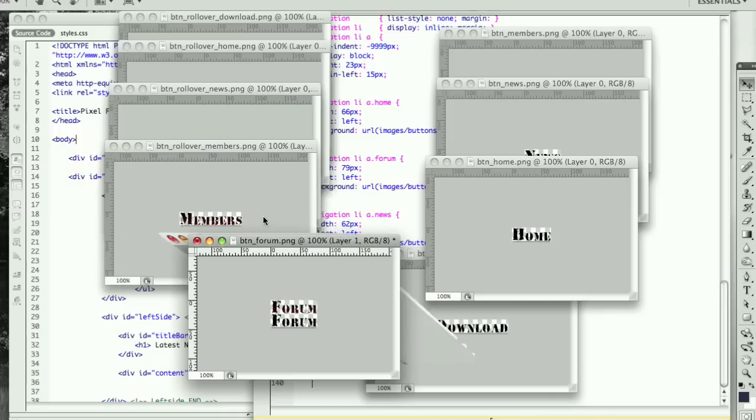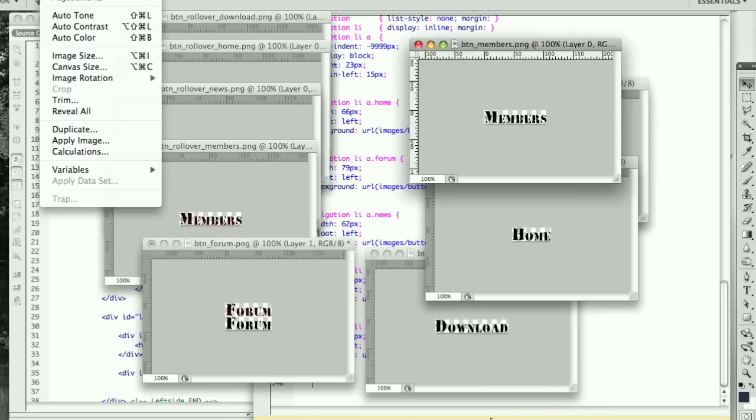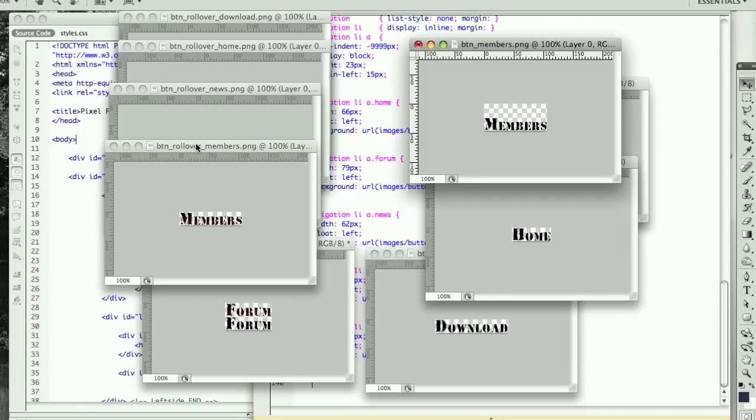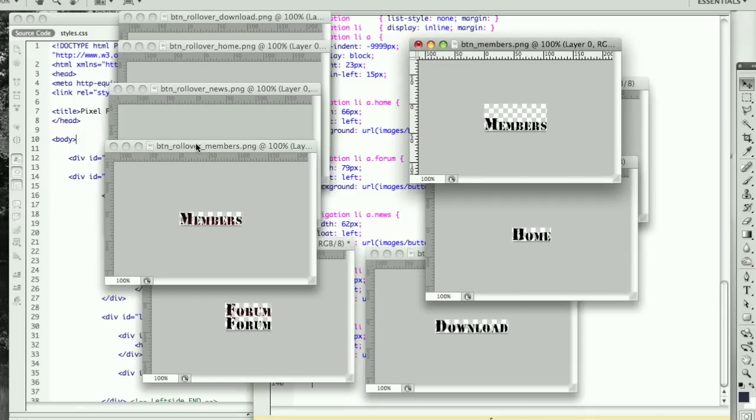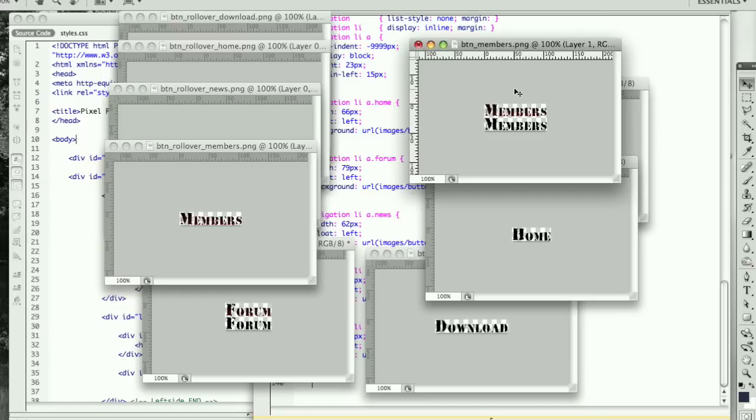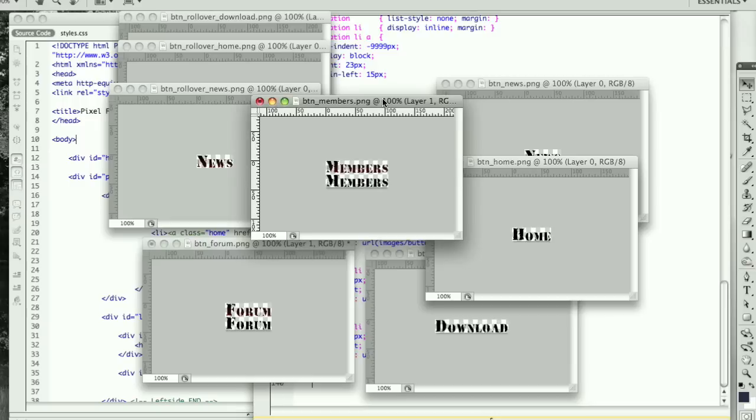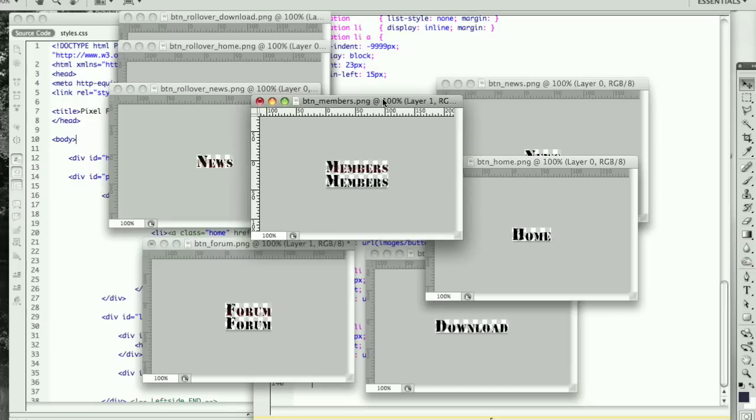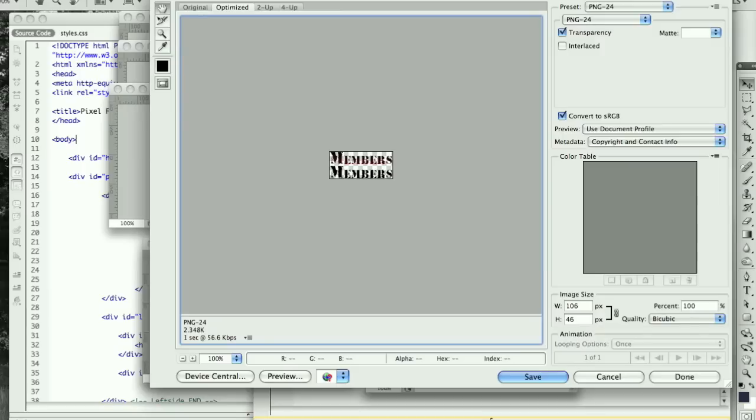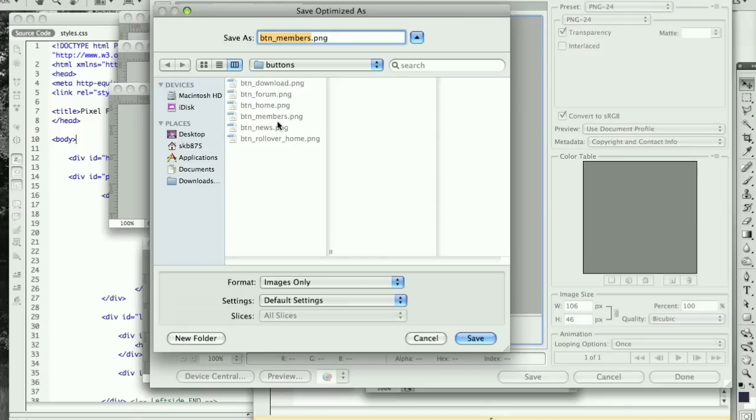You can go ahead and minimize the rollover state. Go over to members, image, canvas size, 46, same thing. Drag this over and for me it's shift up once and then up, up, and that lines it up perfectly. Once you're done, you're going to want to save it as we did before, PNG-24, save it and save it into your buttons folder. I just have it called button underscore and then the button name.